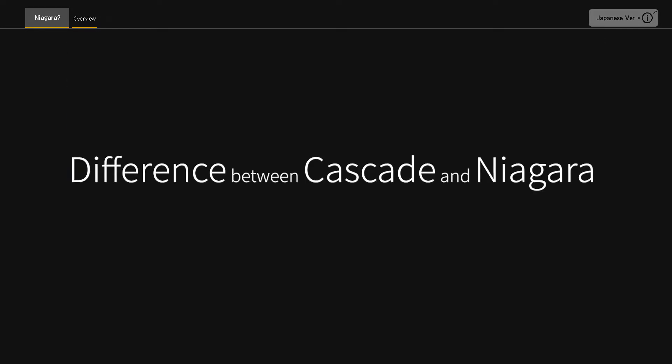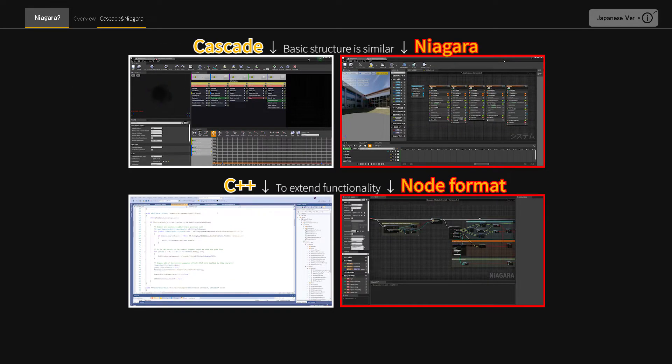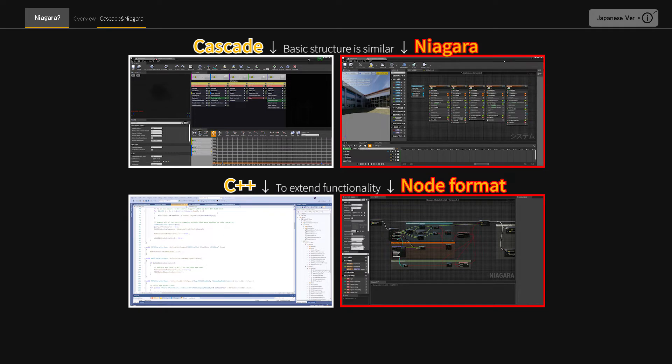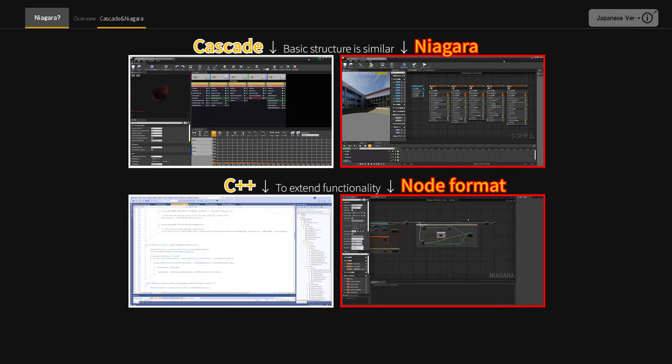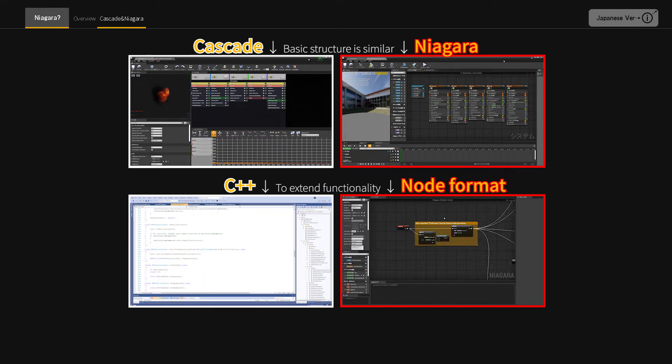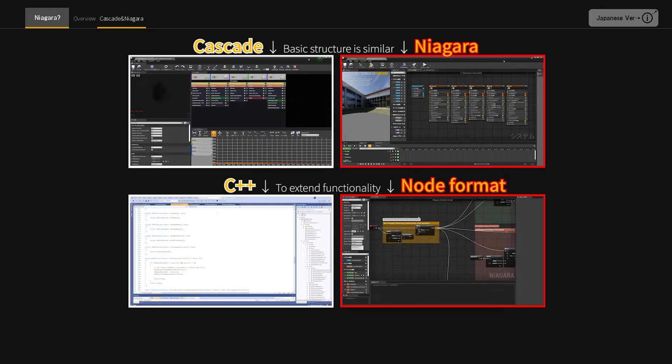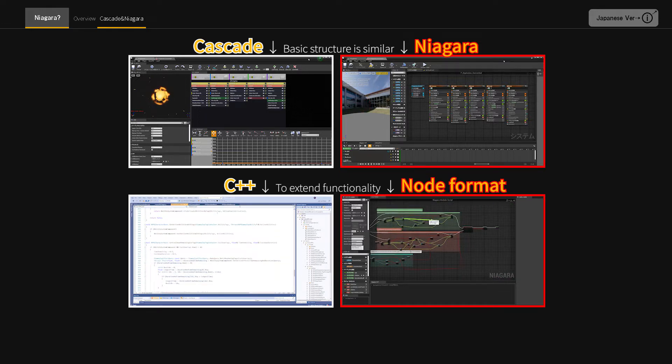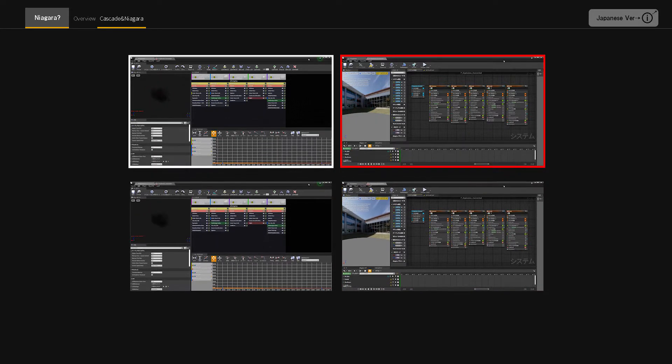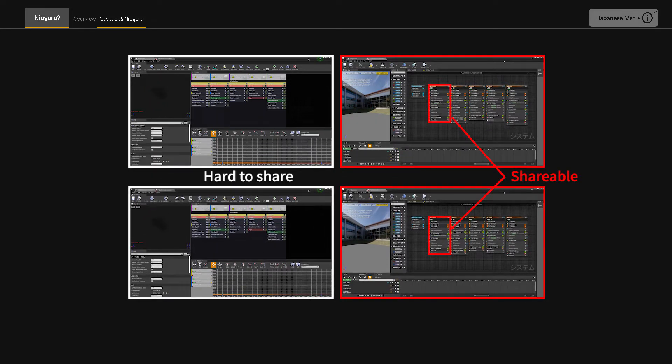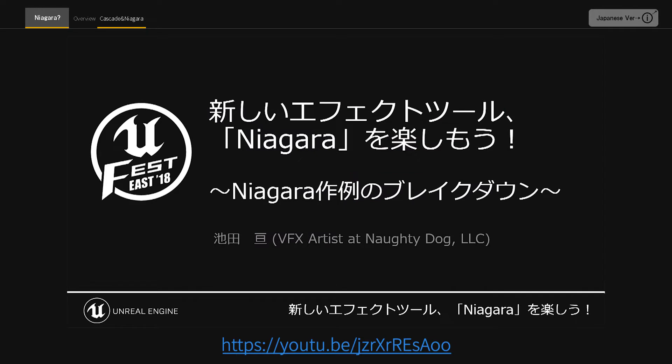Difference between Cascade and Niagara. If I had to pick one major difference, it would be that with Cascade, if you wanted to do something complex, you had to extend the functionality in C++. In Niagara, the ability to add and edit functions in the form of nodes is a particularly significant factor. There are some other useful features, such as emitter sharing, that Cascade doesn't offer. To learn more about this area, I recommend Akata's talk at Unreal Fest S 2018 as it is very easy to understand.